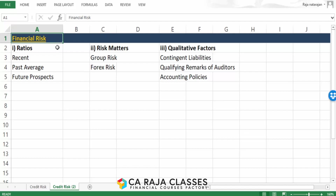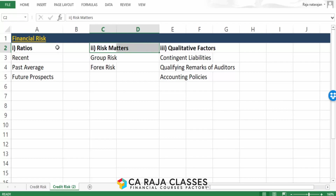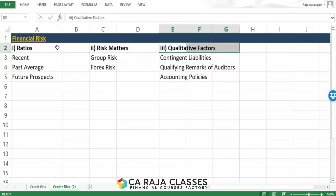In financial risk, we are going to carry out this analysis by dividing it into three parts. Part one will be focusing on ratios. Part two will be addressing certain risk analysis related to financial matters, and part three will also be looking into some qualitative factors.